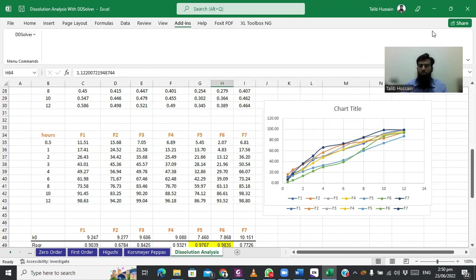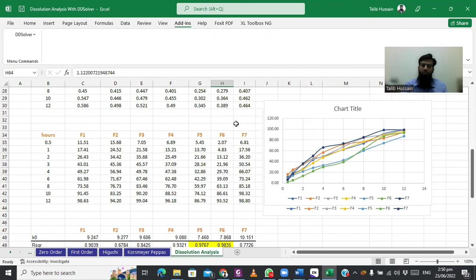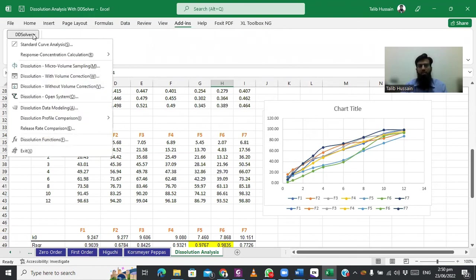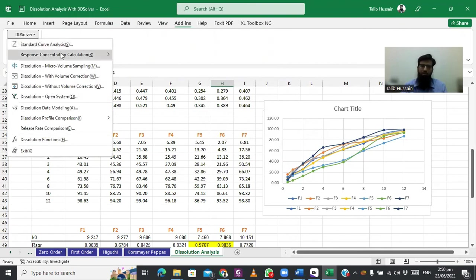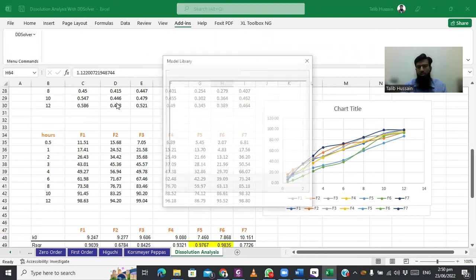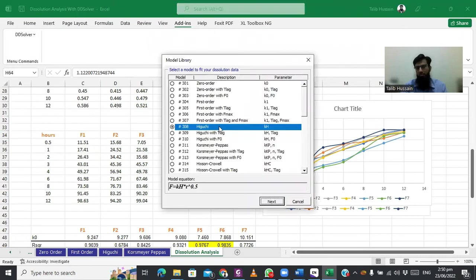Whenever you close this Excel sheet, the DDSolver add-in will be disabled every time. If you open again for analysis using DDSolver, you have to add this again using the same method I have shown. In DDSolver, we can compute all parameters for standard curve analysis, as well as dissolution data modeling containing the model library.